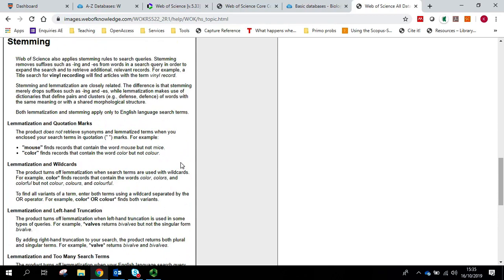Stemming refers to different endings or suffixes to a word. For example, vinyl recording would also find vinyl record. However, Web of Science only does this unless you're using phrase marks.